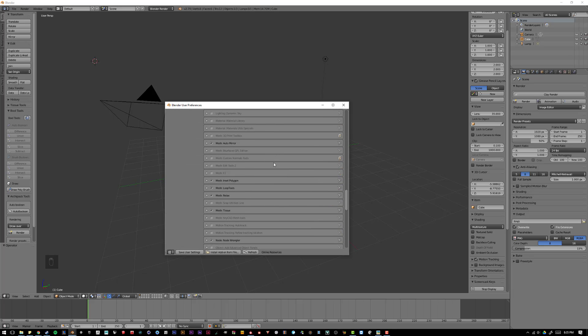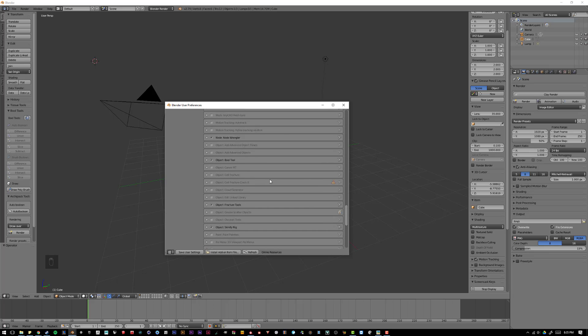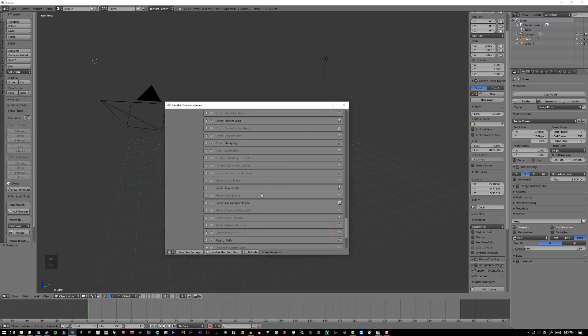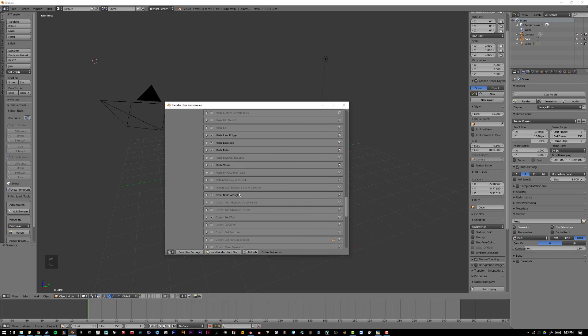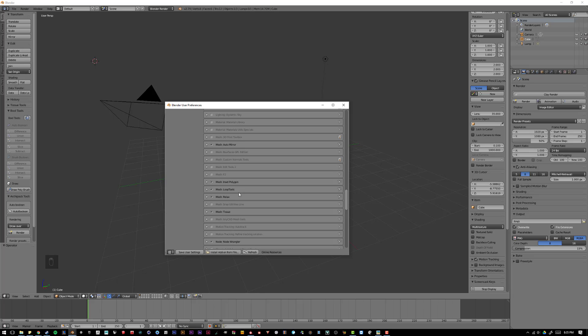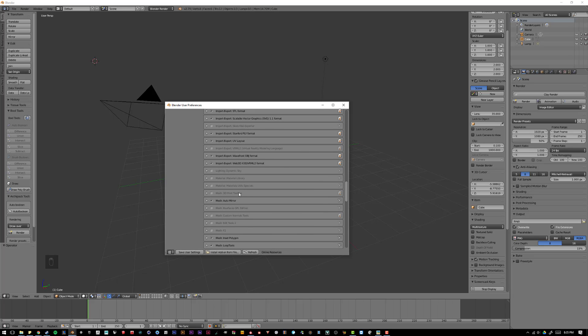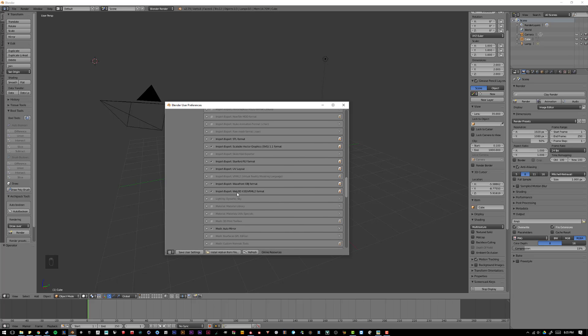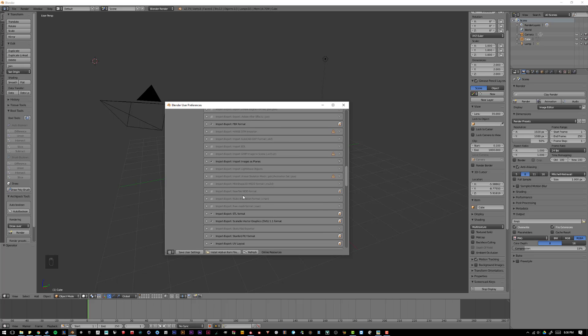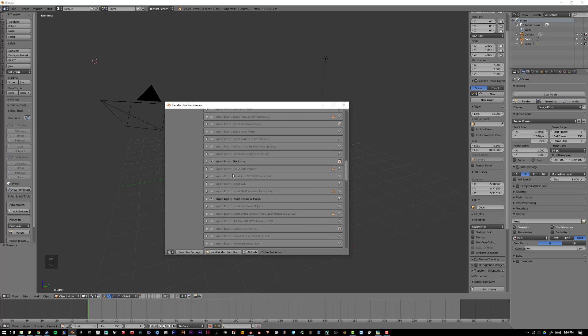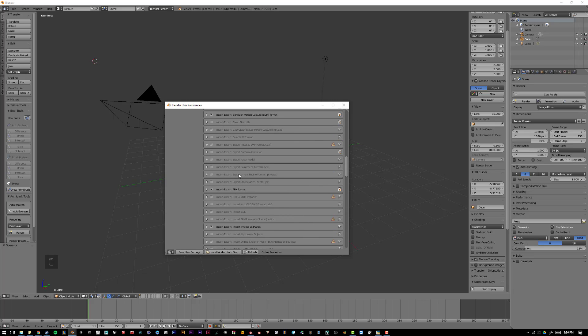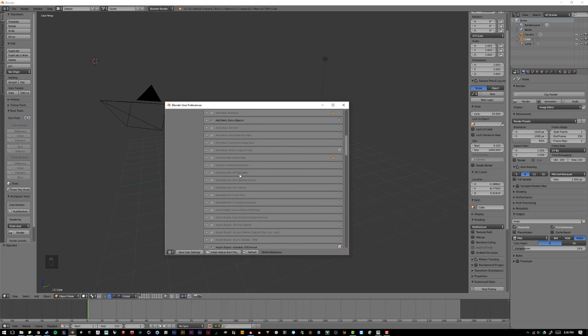And so, I would encourage you to go through this list of add-ons and enable some that just sound cool, or look them up and see what they do. A lot of them will make Blender a much more user-friendly program, or they'll allow you to do things that you couldn't do with the base program itself, or it'll just make things easier, such as BookGen.